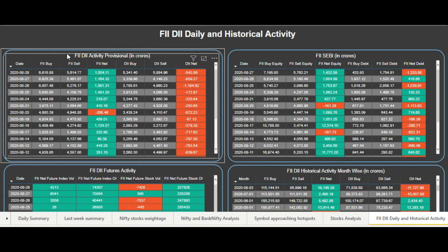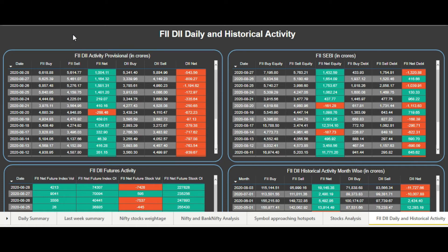Now, how to use this data? In the case of provisional or SEBI data, you can correlate it with the buying and selling done in individual stocks, mainly the Nifty 50 stocks, because FIIs make their investments mostly in Nifty 50 stocks, though they do invest in other stocks too. So if one stock shows a huge delivery percentage, combining it with this FII provisional data you can interpret that FIIs may have taken a position in that stock. In this way you can correlate FII buying and selling with delivery percentage in the main Nifty 50 stocks.